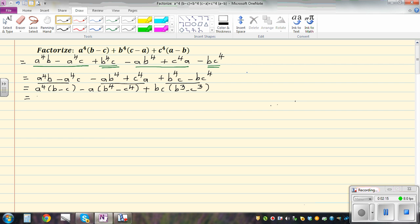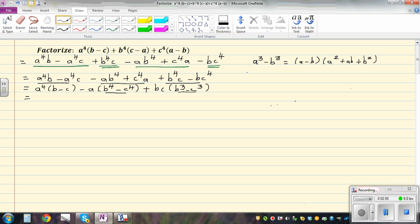So now let's factorize again. The first step is expanding and grouping; the next step is factorizing again. So now you can factorize these two. Here I'm going to use the difference of two squares formula, and here I'm going to use the formula for a cubed minus b cubed, which equals a minus b times a squared plus ab plus b squared. This is the formula — it's a useful formula you can remember.